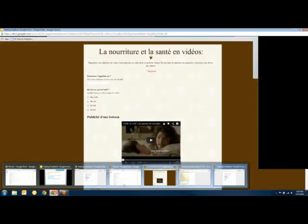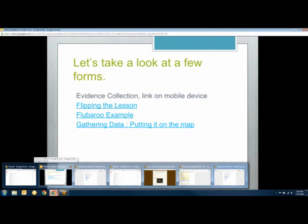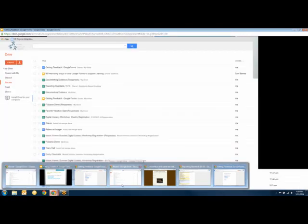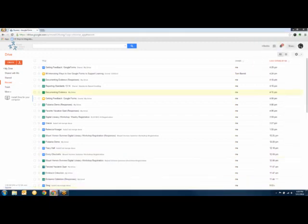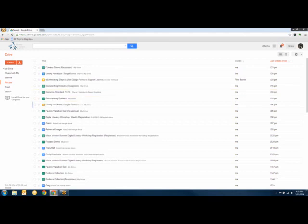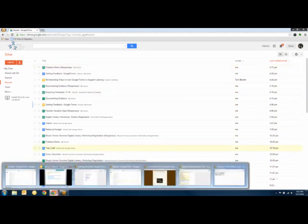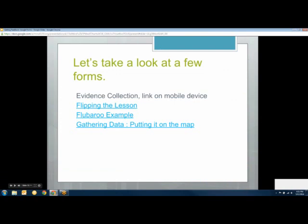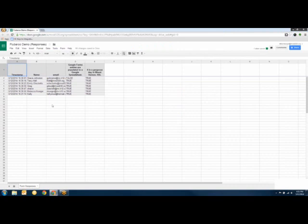I know these are really hard questions for a Monday afternoon. Once you've filled it out and said 'done,' I now have a bunch of answers right here in the spreadsheet.